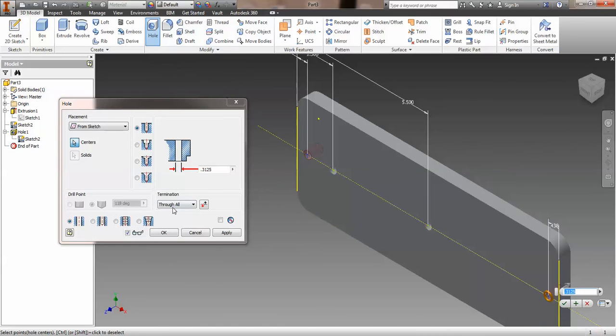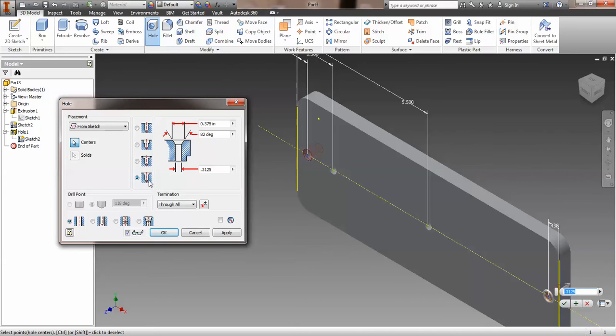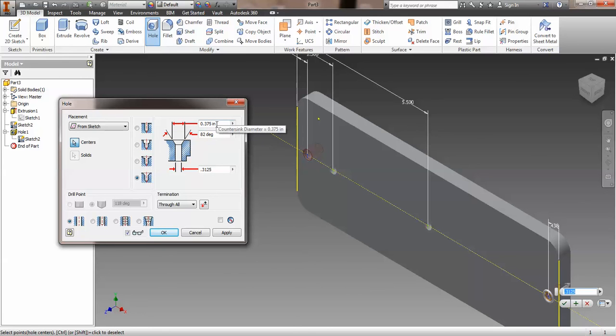However, they are going to be slightly different. In these two holes, we're actually creating a countersink hole. You'll see that there's an upside down sort of V shape, but really like an arrow pointing down. That's the icon for countersink. So this is a countersink hole. It gives us an angle, which is 82 degrees, and it gives us an outside diameter and an inside diameter. Make sure you understand the difference between the two.